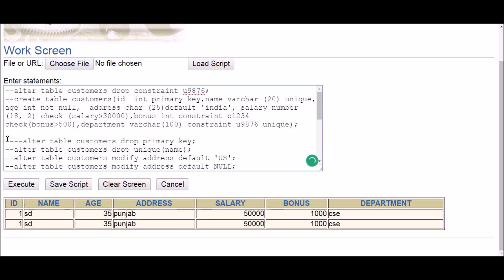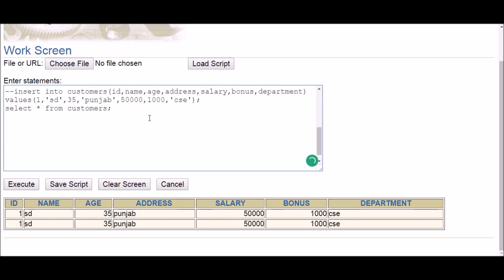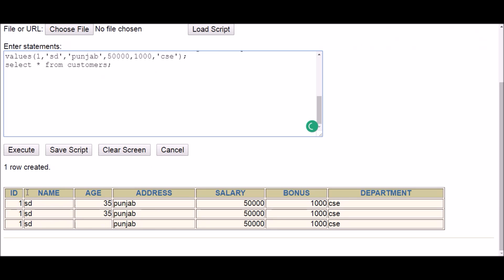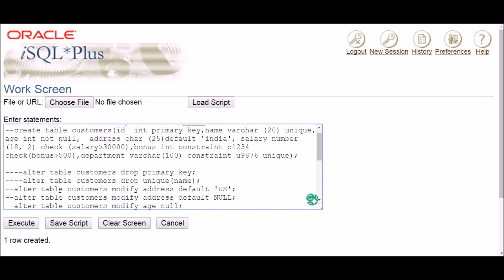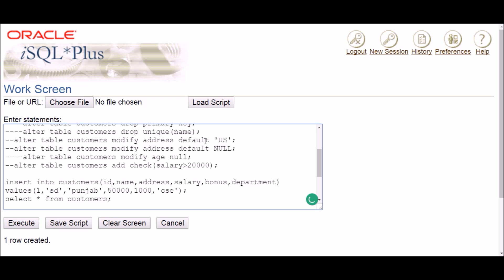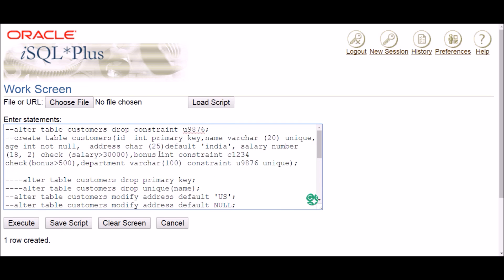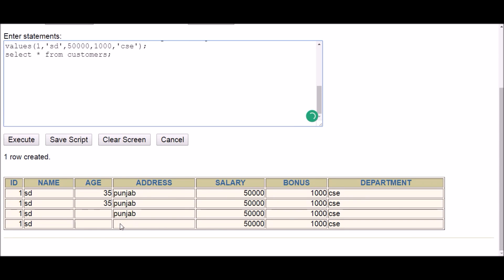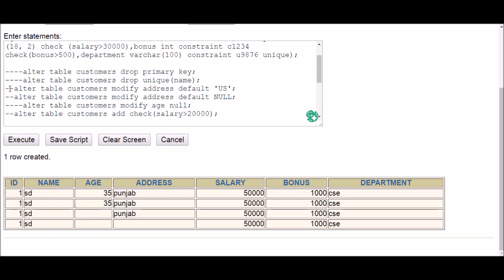The unique constraint on name was dropped too, so duplicate names are allowed — that's working. The not null constraint on age was dropped, so if I don't provide a value for age and execute, one row is created — null values in age are now allowed. For the default constraint, since I set it to null, nothing is inserted in the address column when no value is provided — that's confirmed working too.